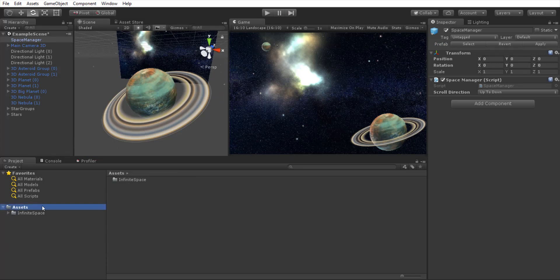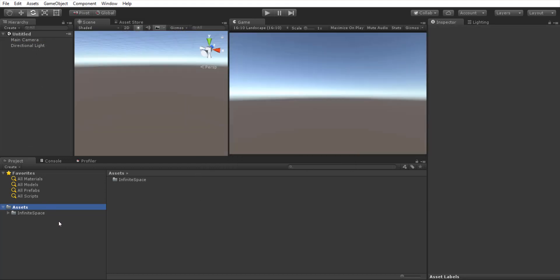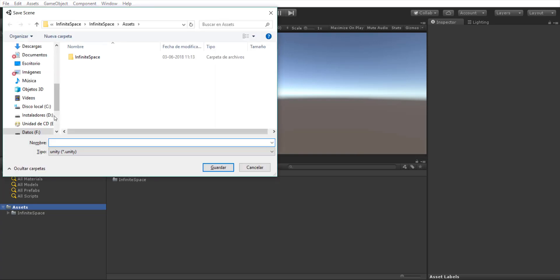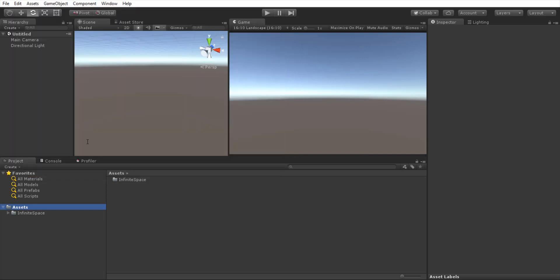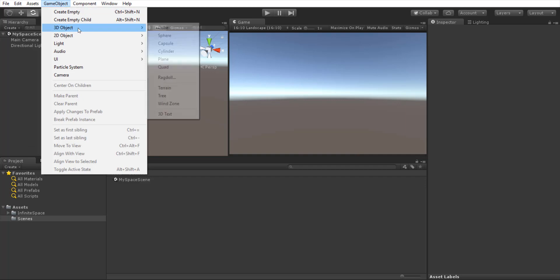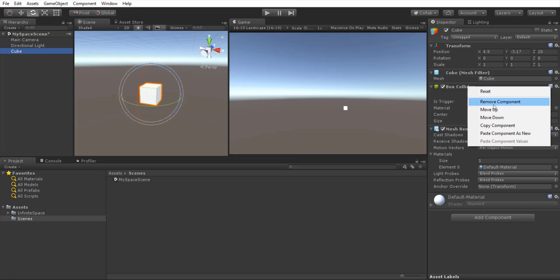Now let's go and create our own planet and our own assets. I'm going to create a new scene. Let's save it and create another folder — my space scene. We're going to start making our own planet. Let's say you want to have a cube planet — it's kind of weird but it's going to be fun. I'll remove the collider.